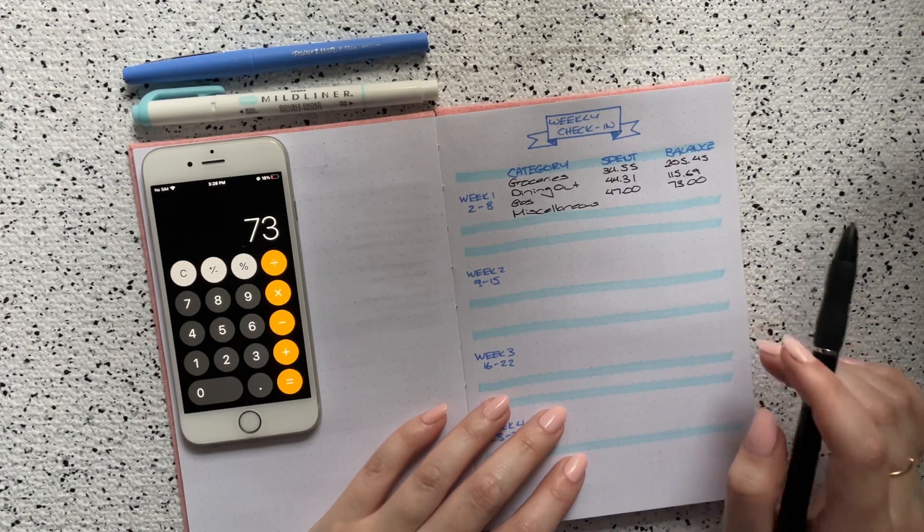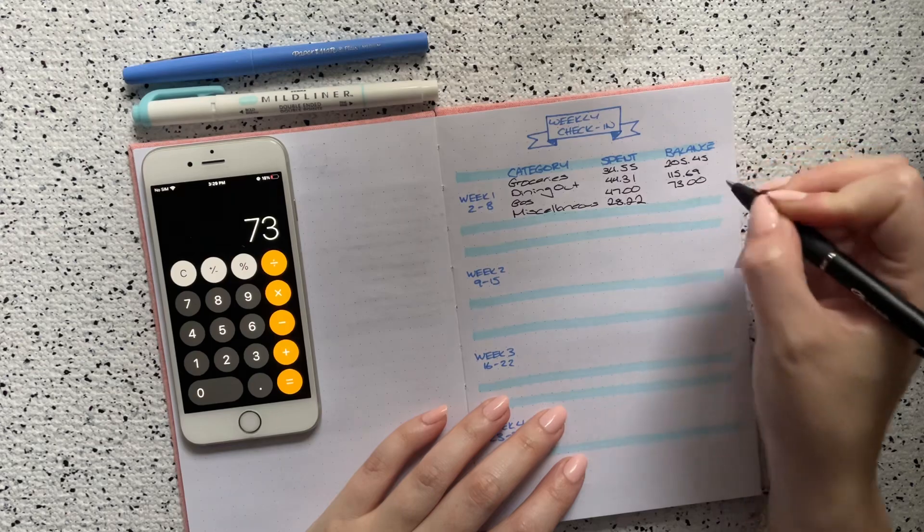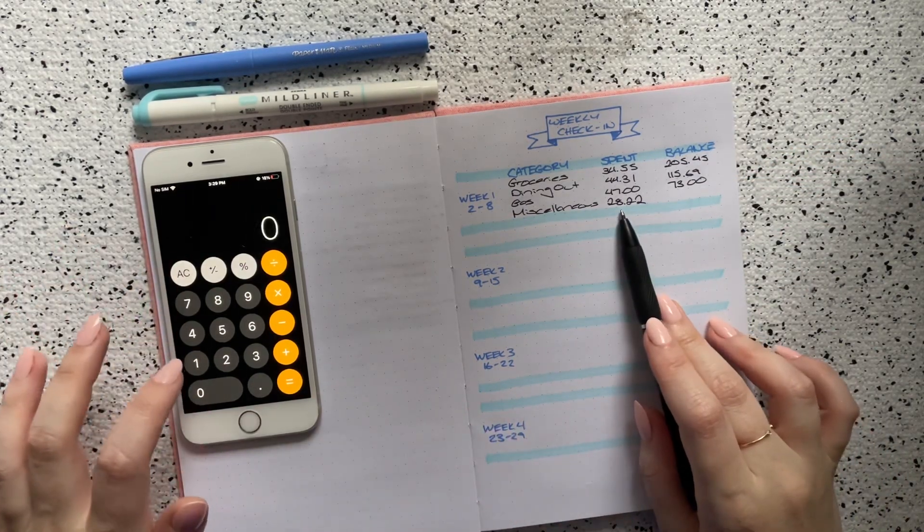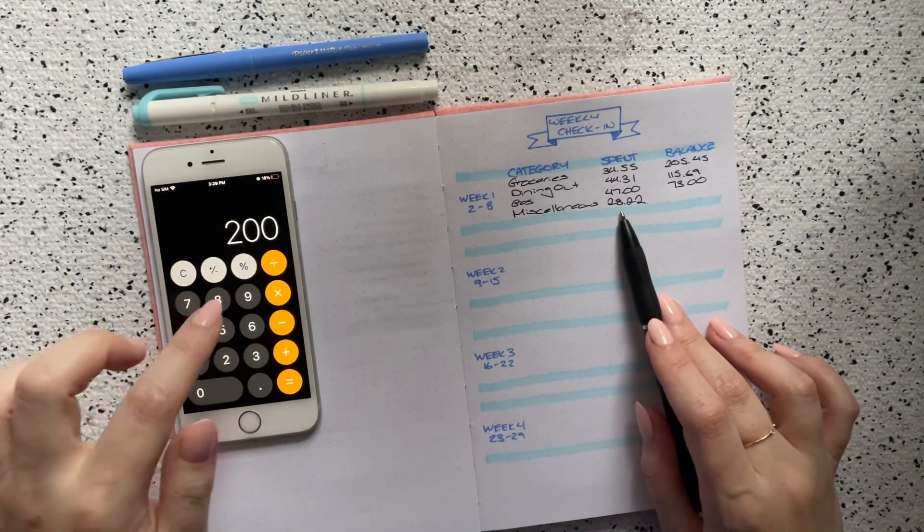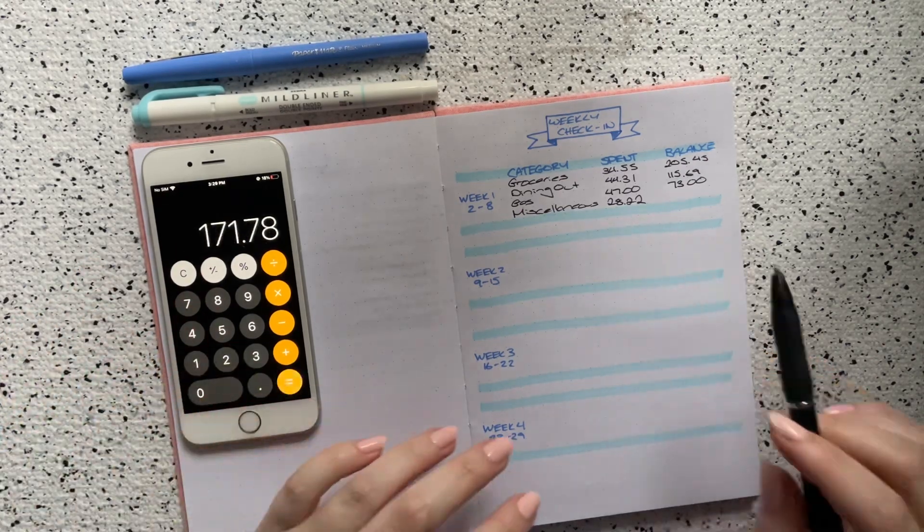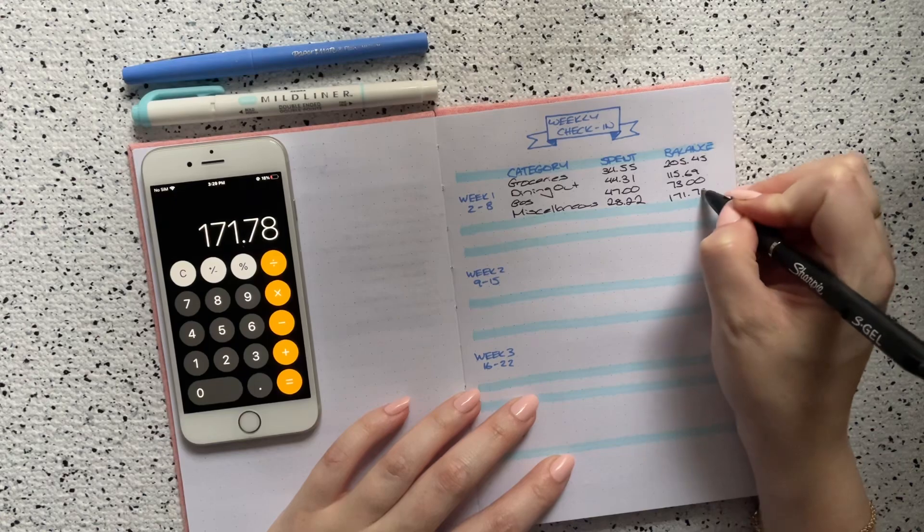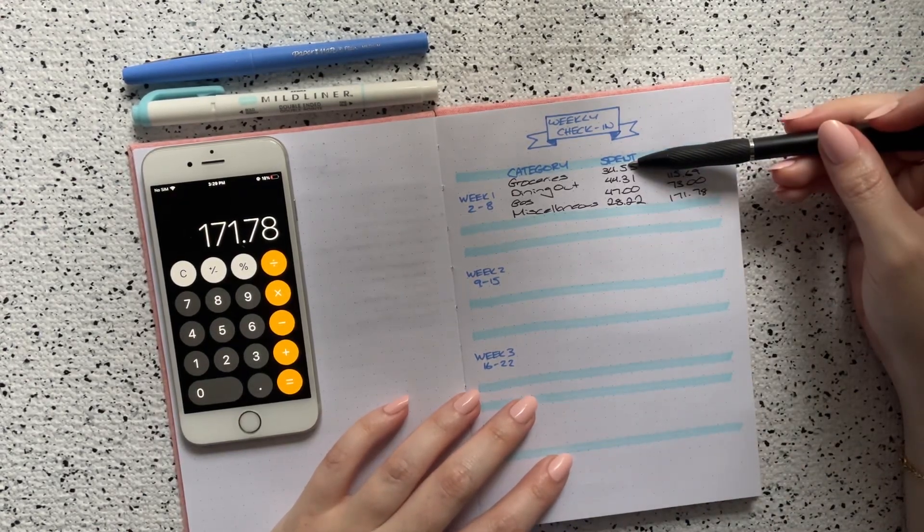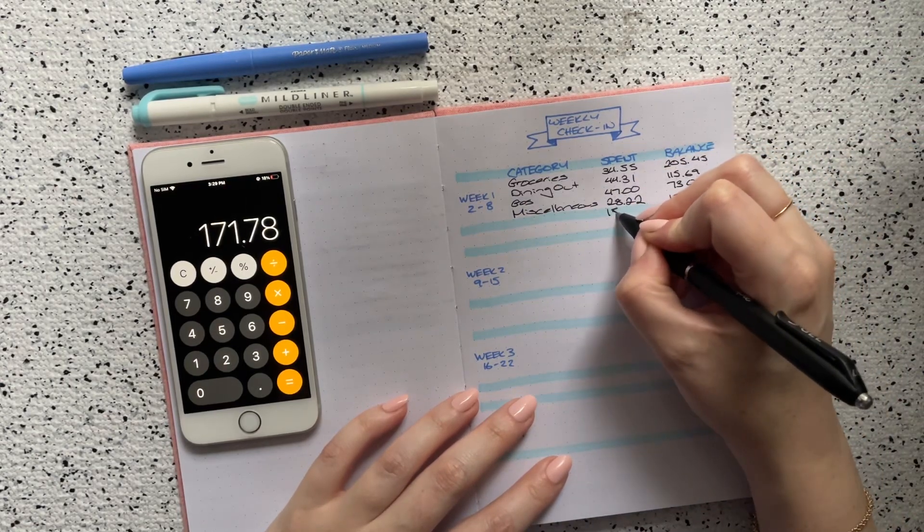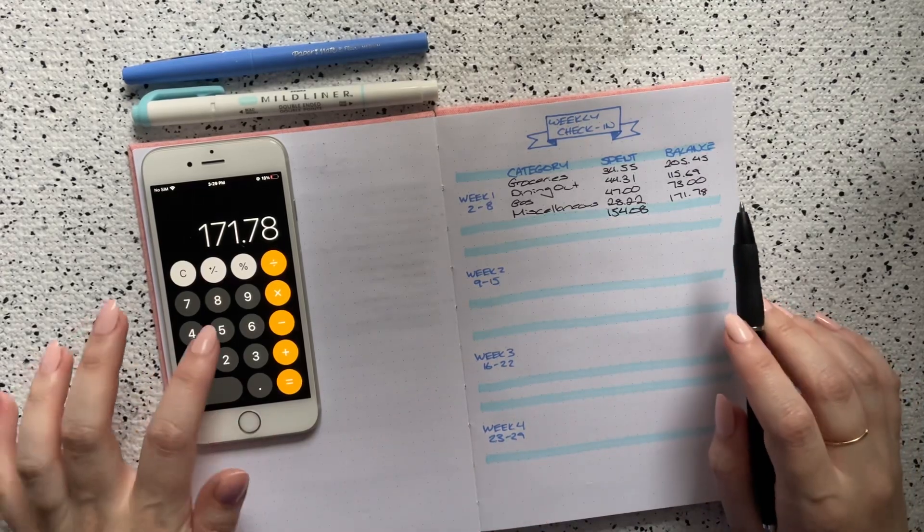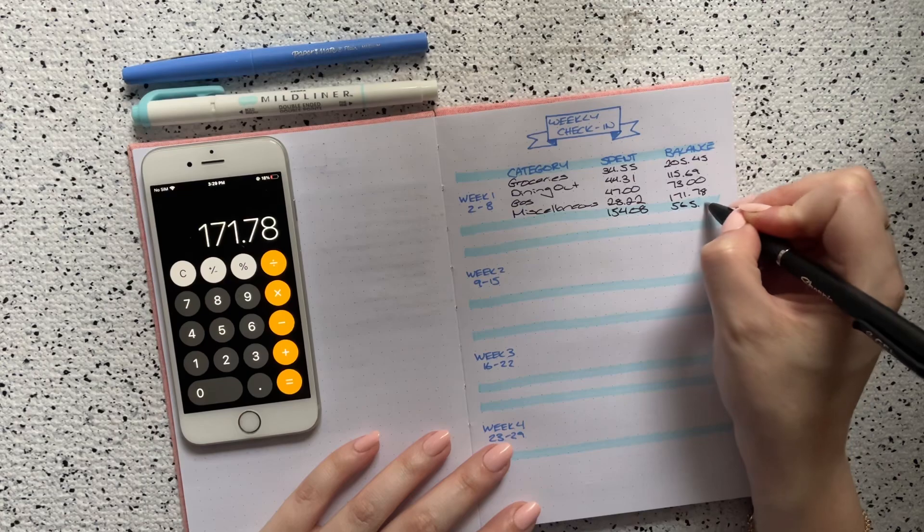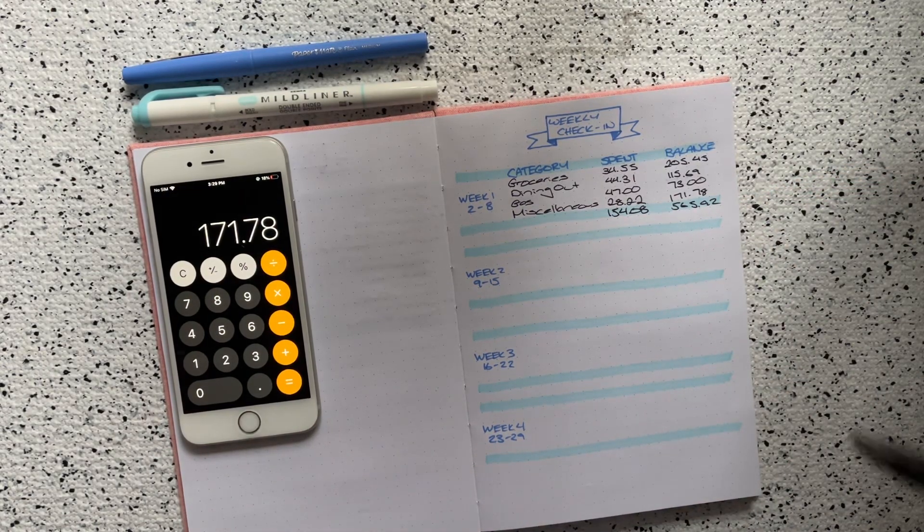And then finally in miscellaneous, I only spent a total of $28.22, that was from that Amazon purchase. Miscellaneous I give myself $50 a week, times four, so a total of $200 for a month, minus $28.22, leaving me with $171.78. So if you add all of my spending up for the week, it means I spent $154.08, which leaves me with $565.92 left over for the rest of the month. And that is very, very good.